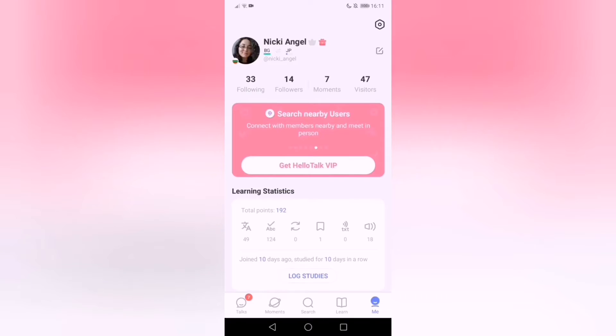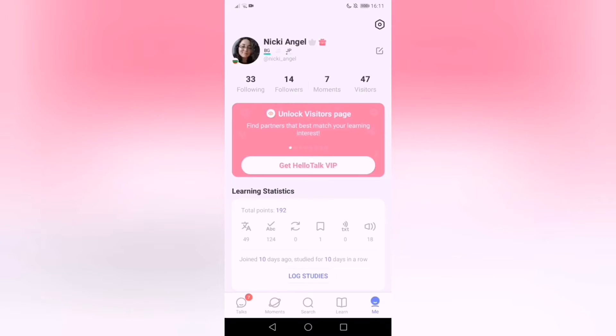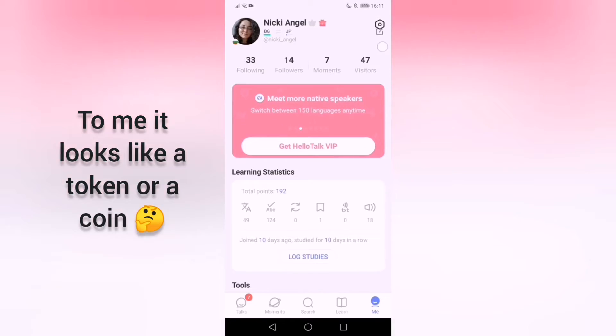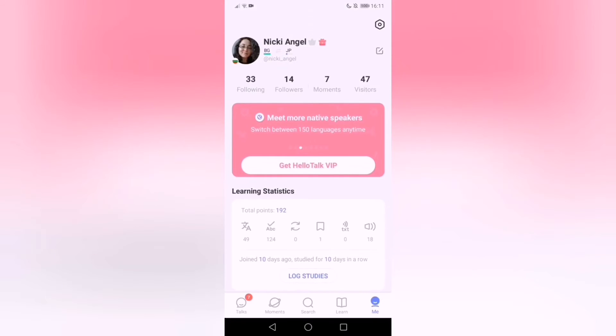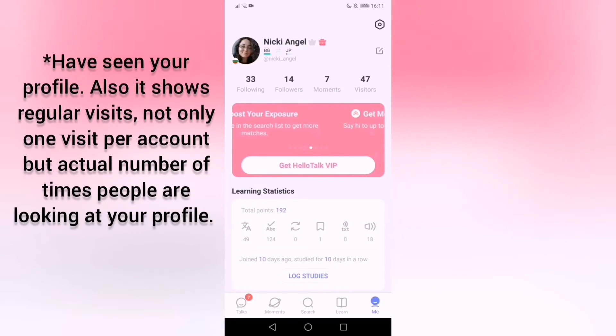You put here the native language that you're speaking and the one you want to learn. This icon here shows if you have paid or not. This here, the button, is supposed to be the settings. Here you can edit your profile.